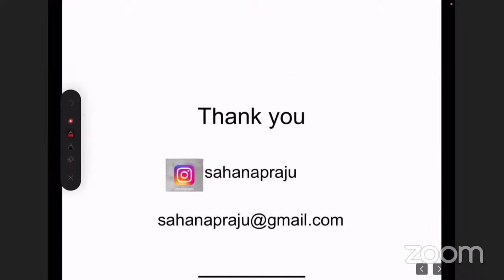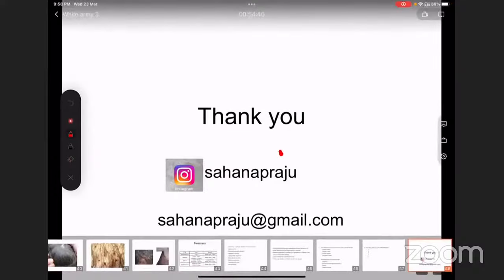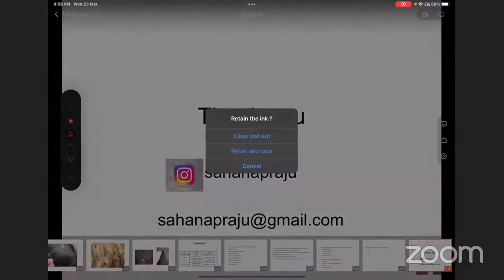That was all about today's lecture. You can look me up on Instagram or leave your queries on the White Army page. If you want me to take up any specific class, this is my email ID — you can write to me. Thank you all for your patient listening.